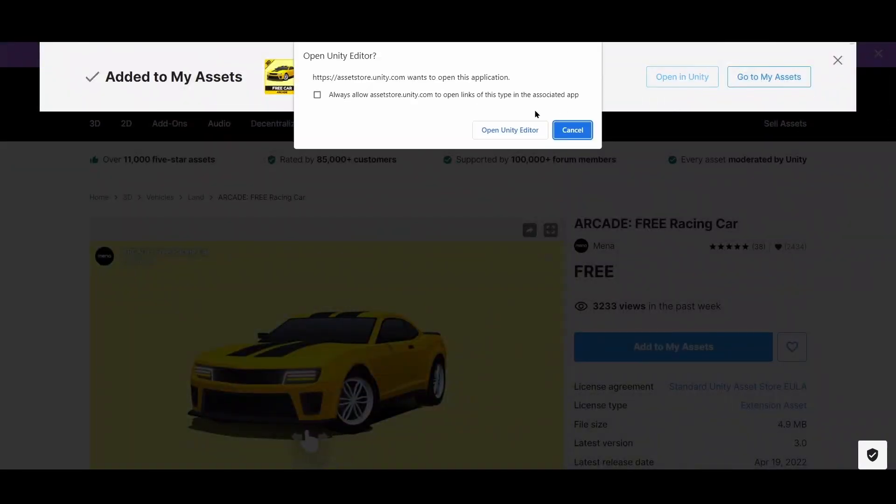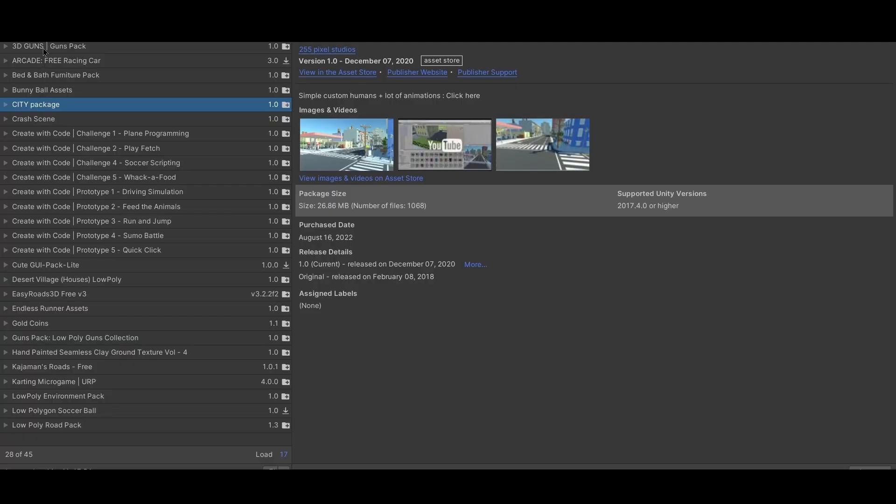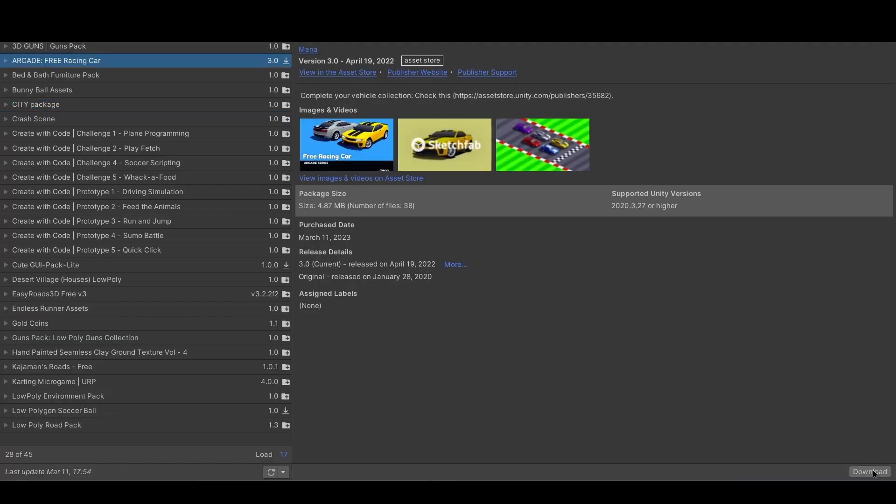I really like this one for the car. It's called Arcade Free Racing Car, so now I'm planning on downloading it and importing it into my game so that I can use it.